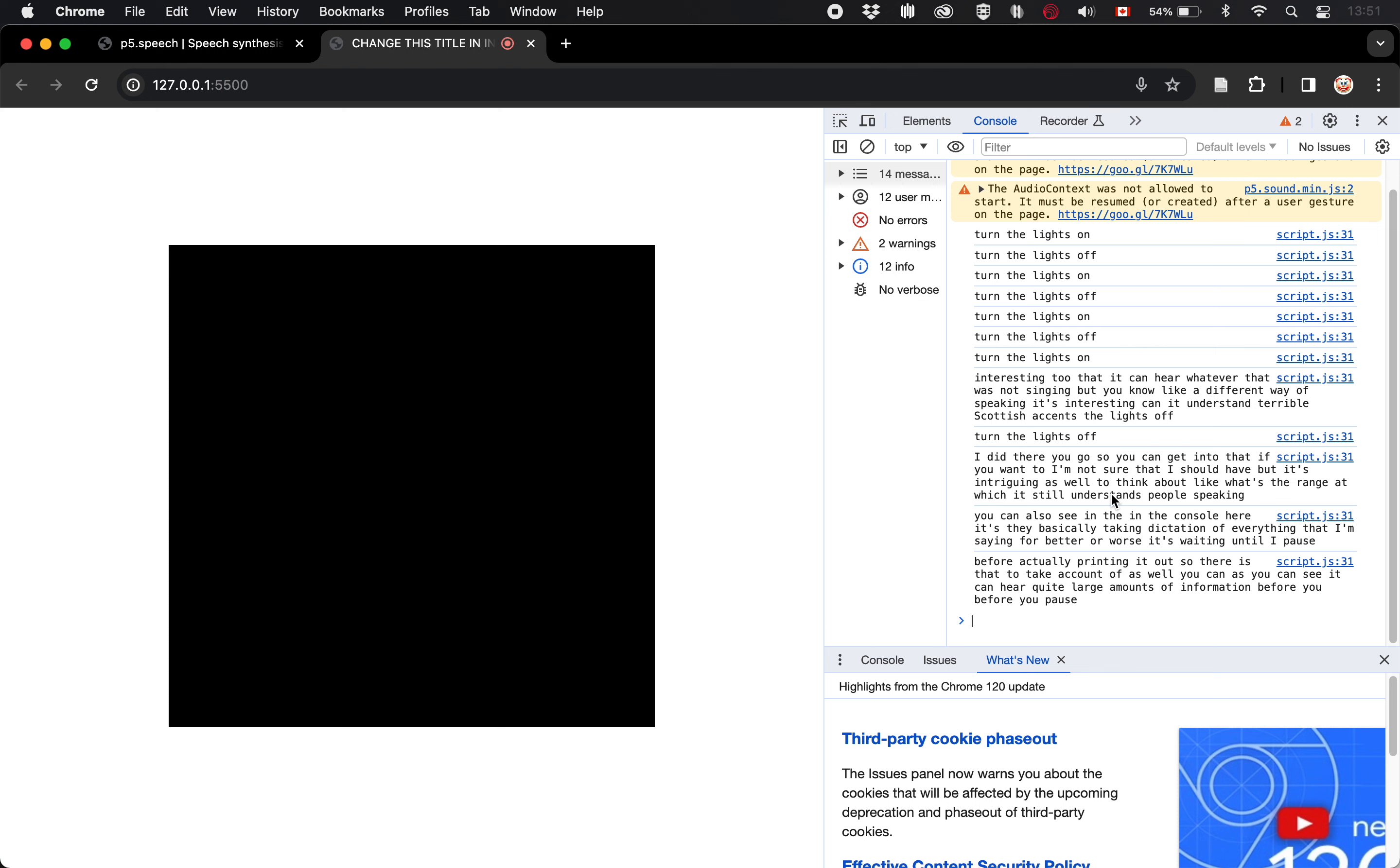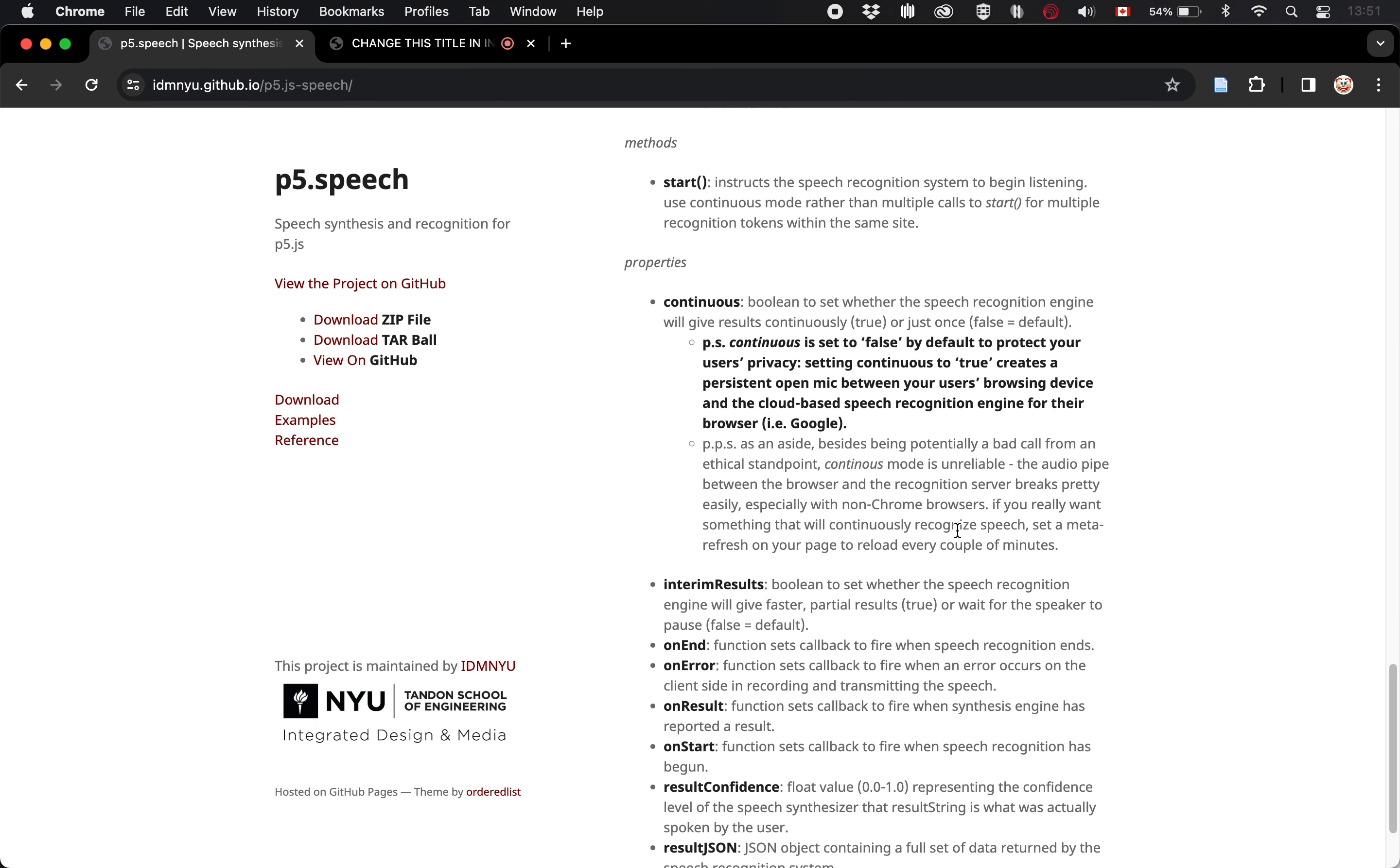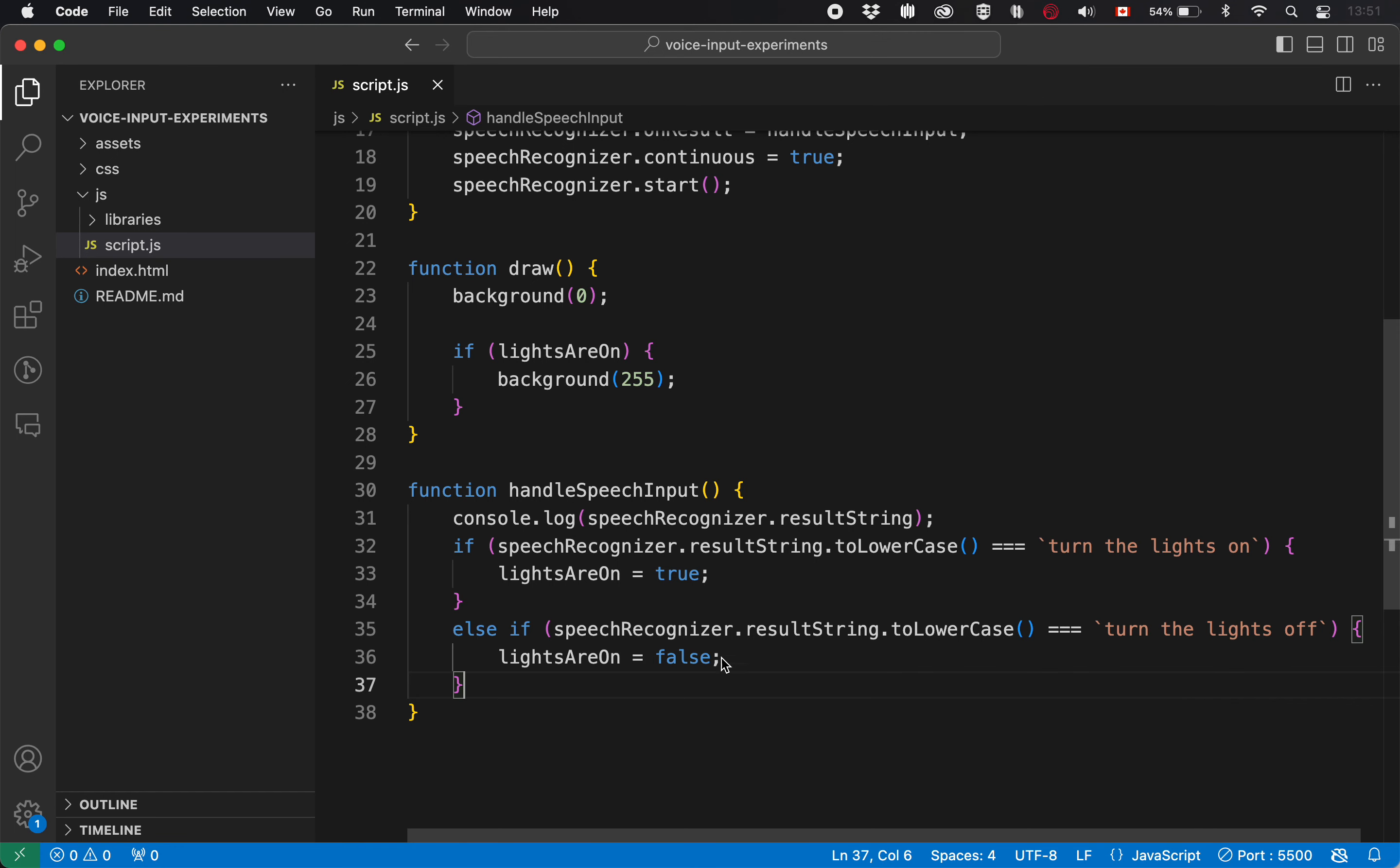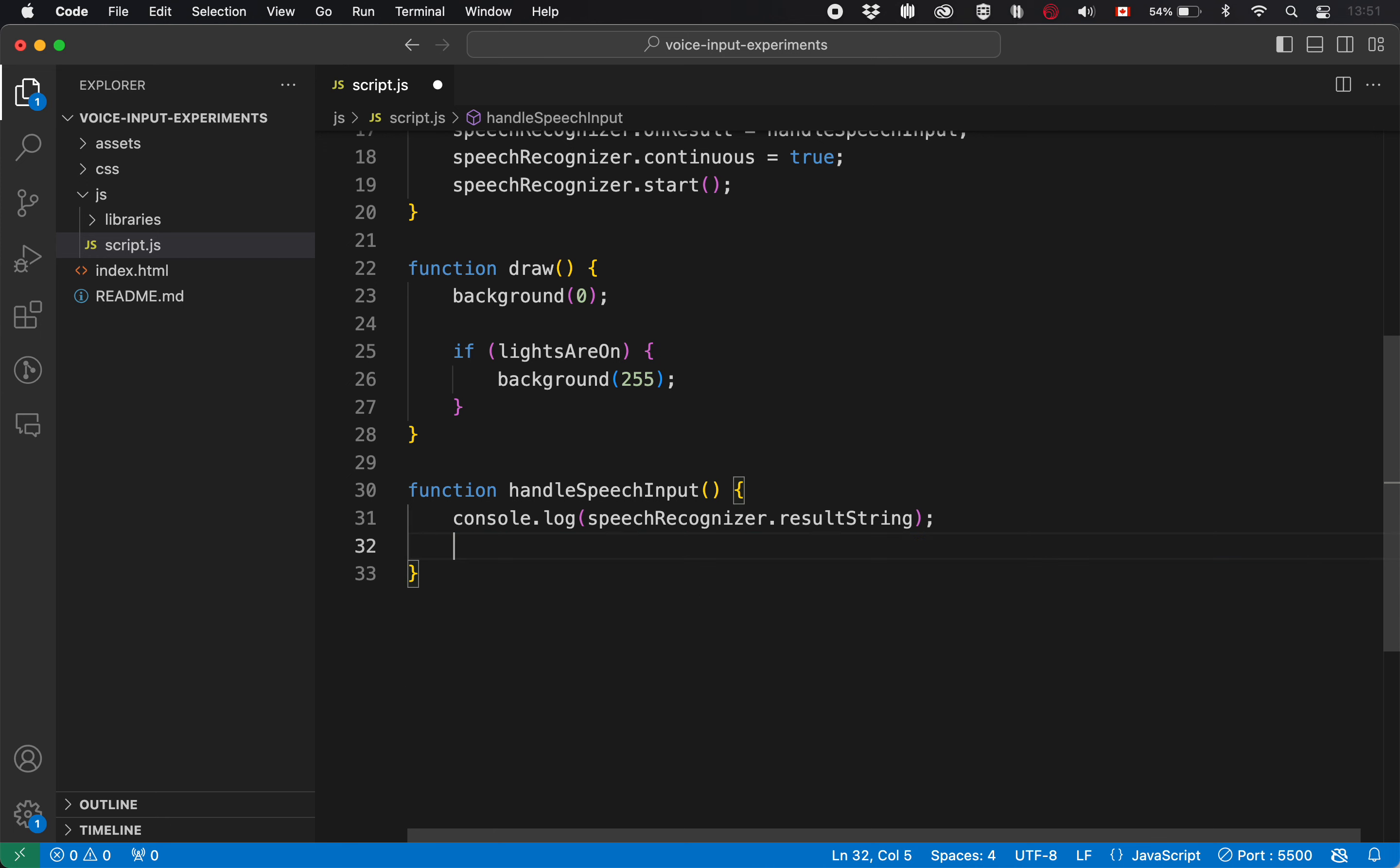So there's a lot to think about in terms of these capacities. This is one mode of interacting, right? Is that every time you say something and then pause, it calls the function and does something. The other mode that you can look at if you want to, is this one with interim results. And what that means is it's going to continuously call the function as it hears stuff. So let's look at what that looks like as well. So I'm going to get rid of this for now just so that we can just watch it. So speech recognizer dot interim results is now true. It's normally false.